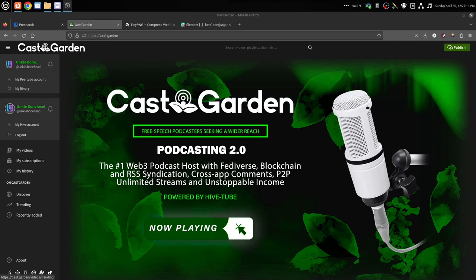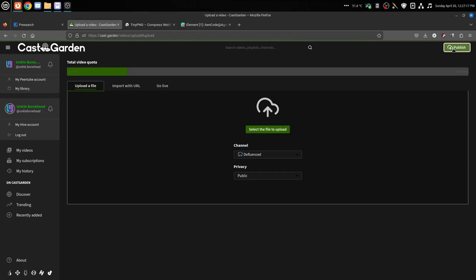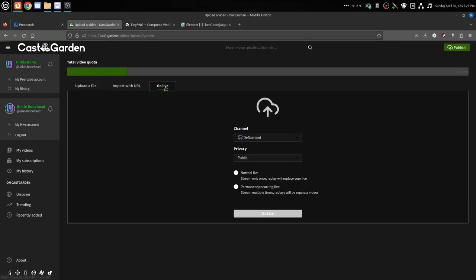You just go to Publish here up in the corner, and you click on the Go Live tab. Then you're going to tell it the channel and whether it's going to be public, unlisted, private, or internal.